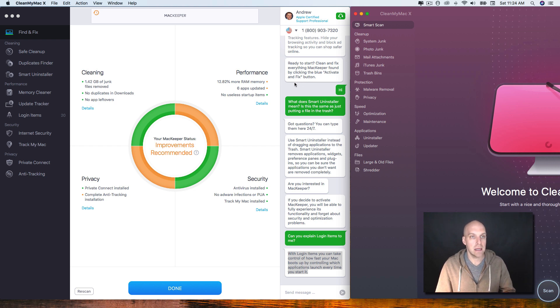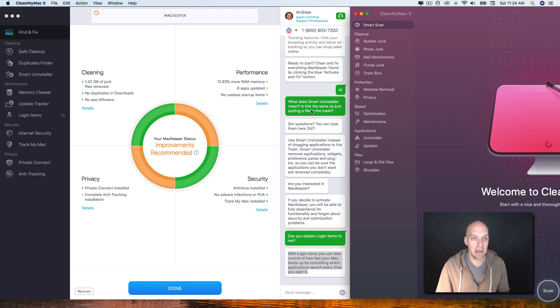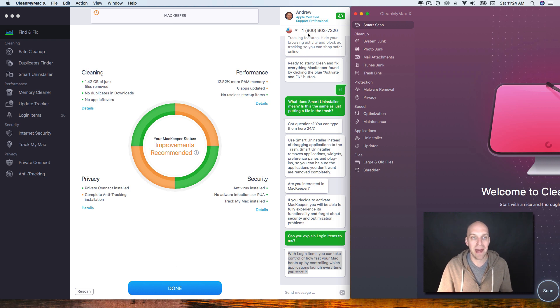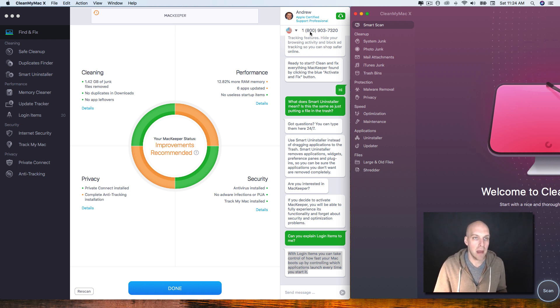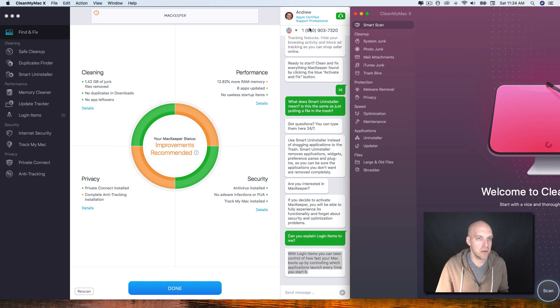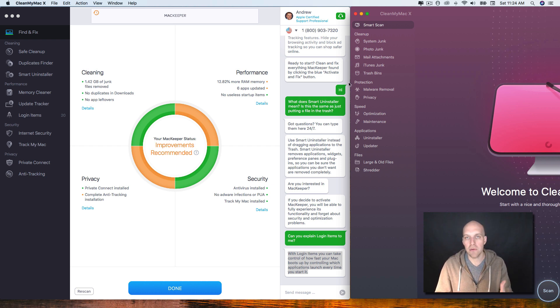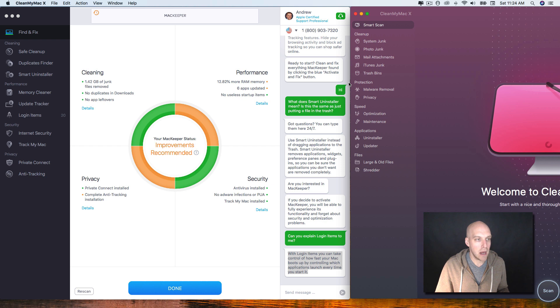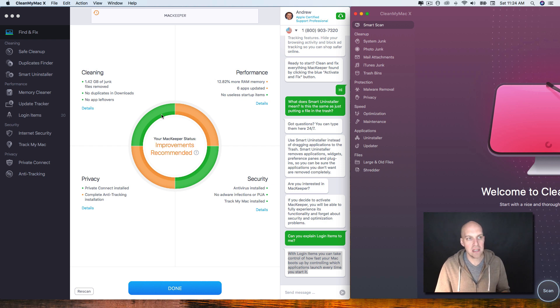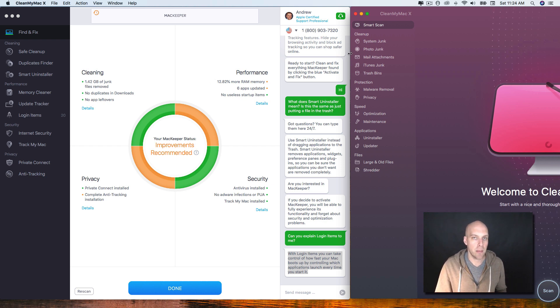The one thing I will say is the support is better on MacKeeper. You can see this string of chat that I've had with a MacKeeper Apple Certified Support Professional and they have a phone number you can call. You don't have those options with CleanMyMac X.